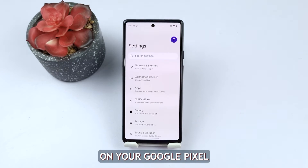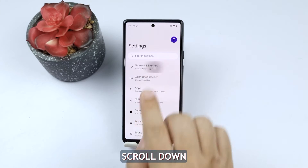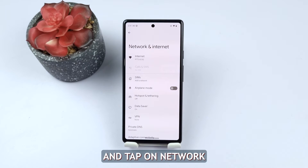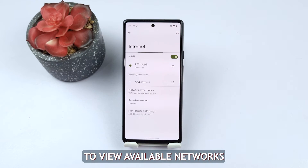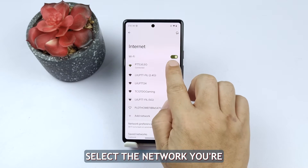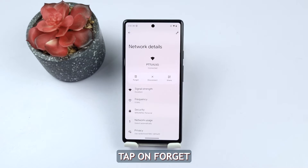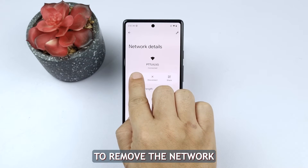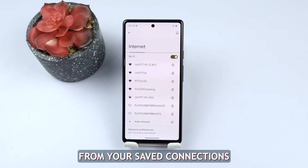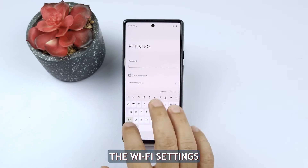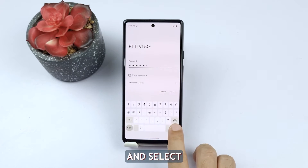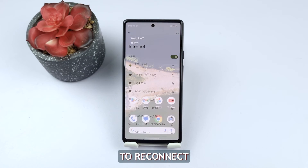Open the Settings app on your Google Pixel, scroll down and tap on Network and Internet, then tap on Wi-Fi to view available networks. Select the network you're having problems with and tap on Forget to remove the network from your saved connections. Once you've forgotten the network, go back to the Wi-Fi settings and select the network again to reconnect.